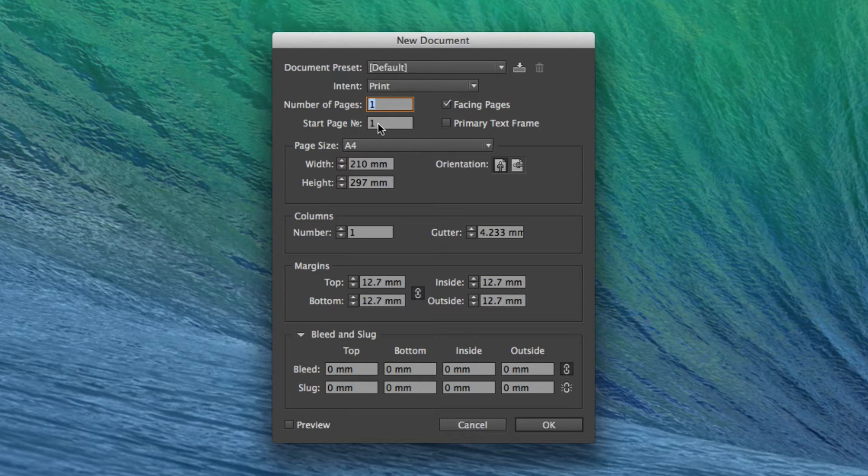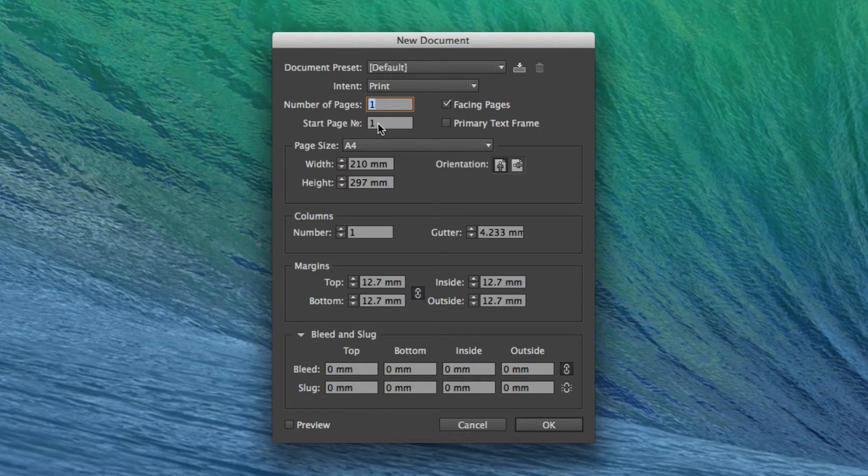Start page number one. If you do multiple pages, you're generally going to start with the first page.